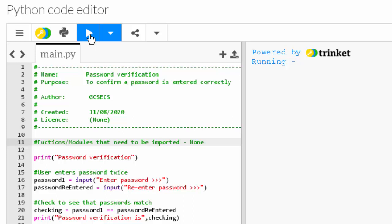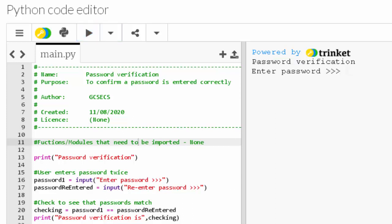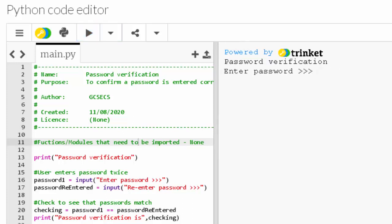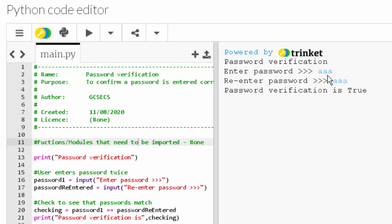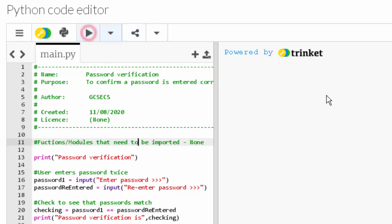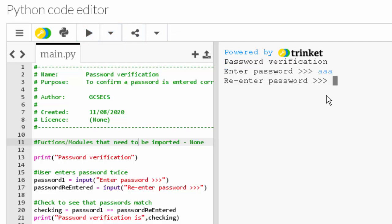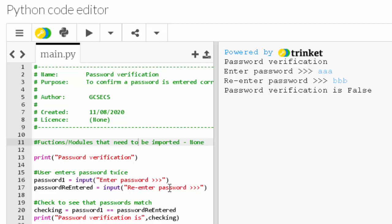Let's have a go. Let's see if it works and then we'll talk through the code. Okay, so it says enter password. Let's say 'aaa'. Re-enter password 'aaa'. Oh, and it said 'Password verification is True'. Okay, because they are the same password. Let's run it again. 'aaa', 'bbb'. Password verification is false, which means you've not entered the same password twice.